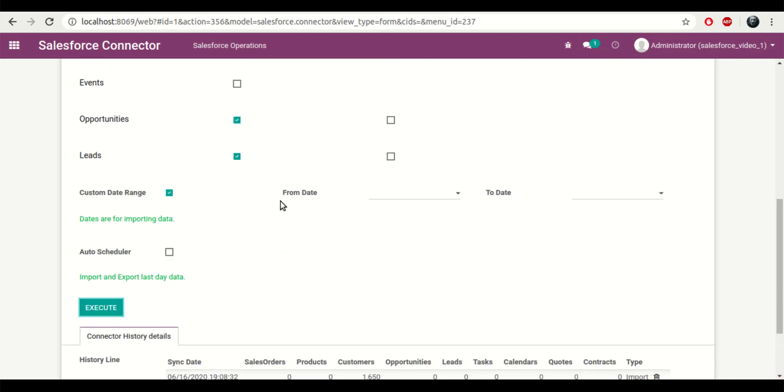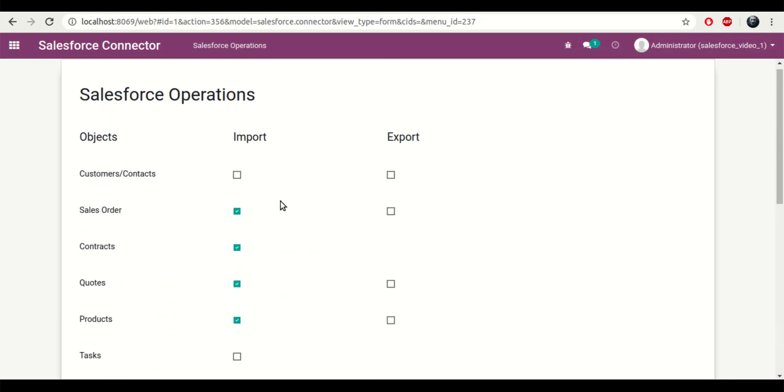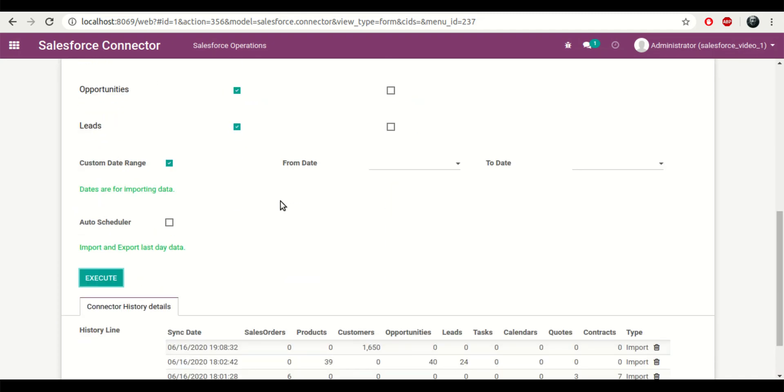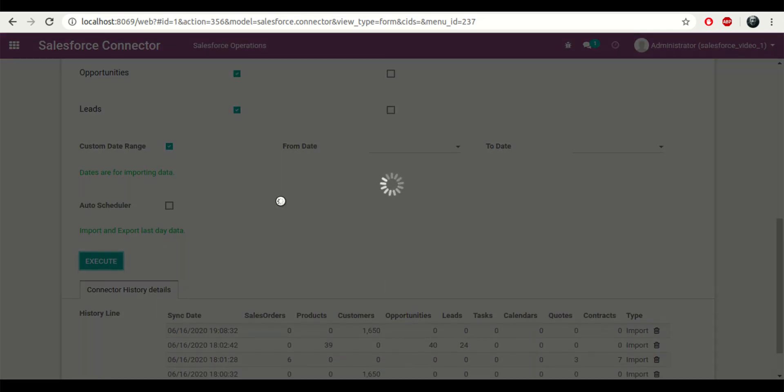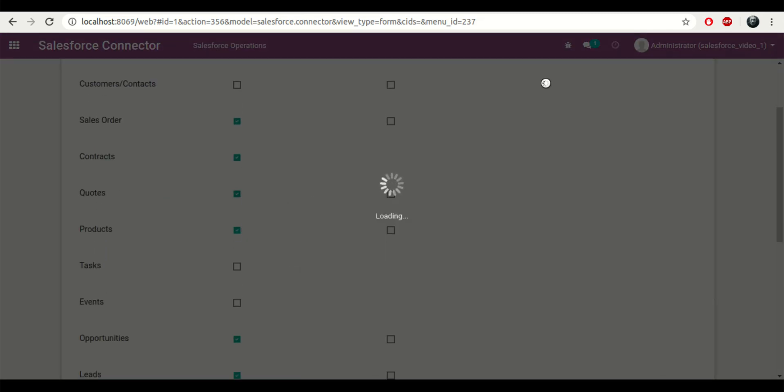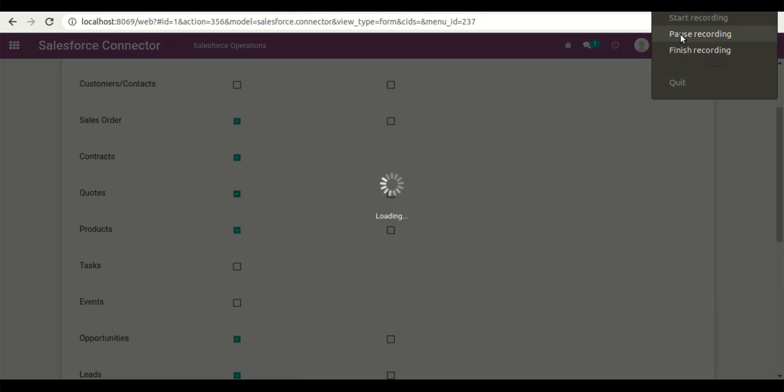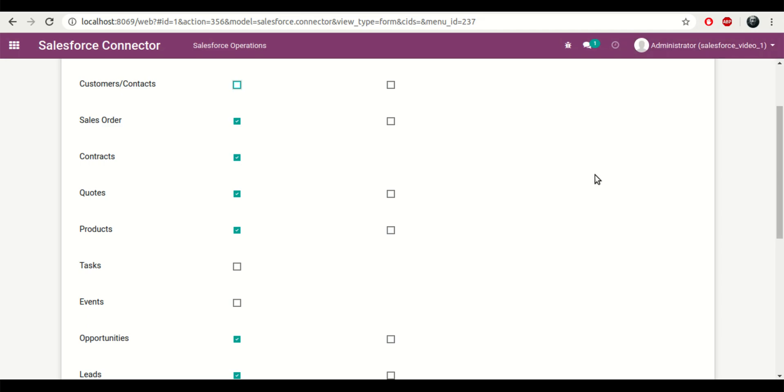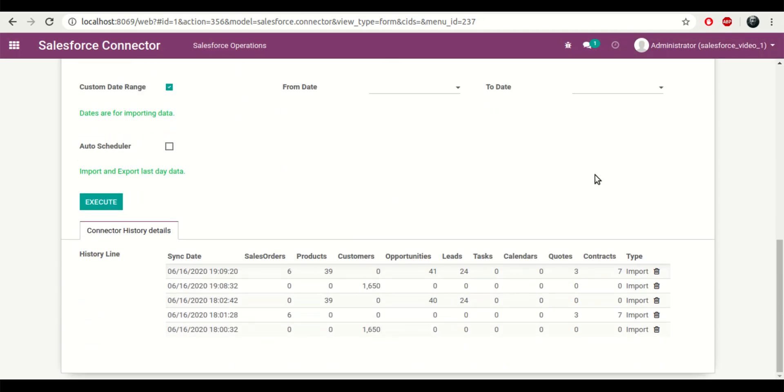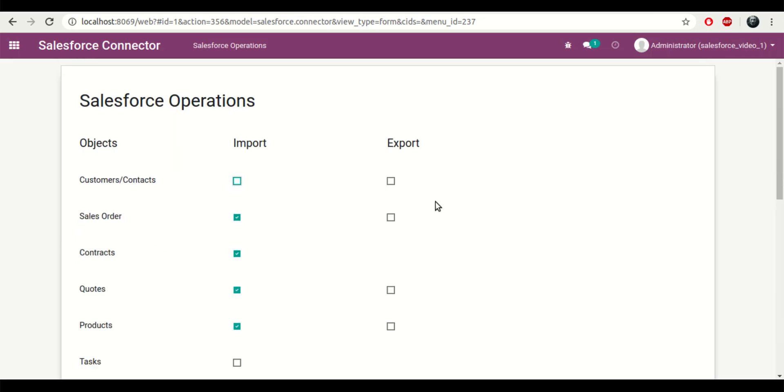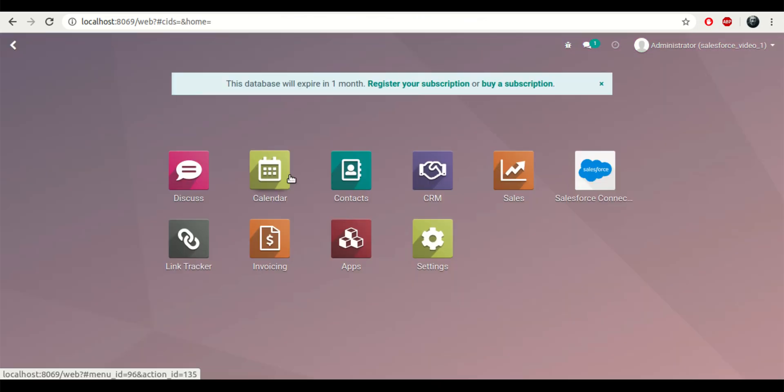If I click on execute, the process will start running, and once the process is completed I can see the log files over here which will show me how many records were actually imported, just to be sure.